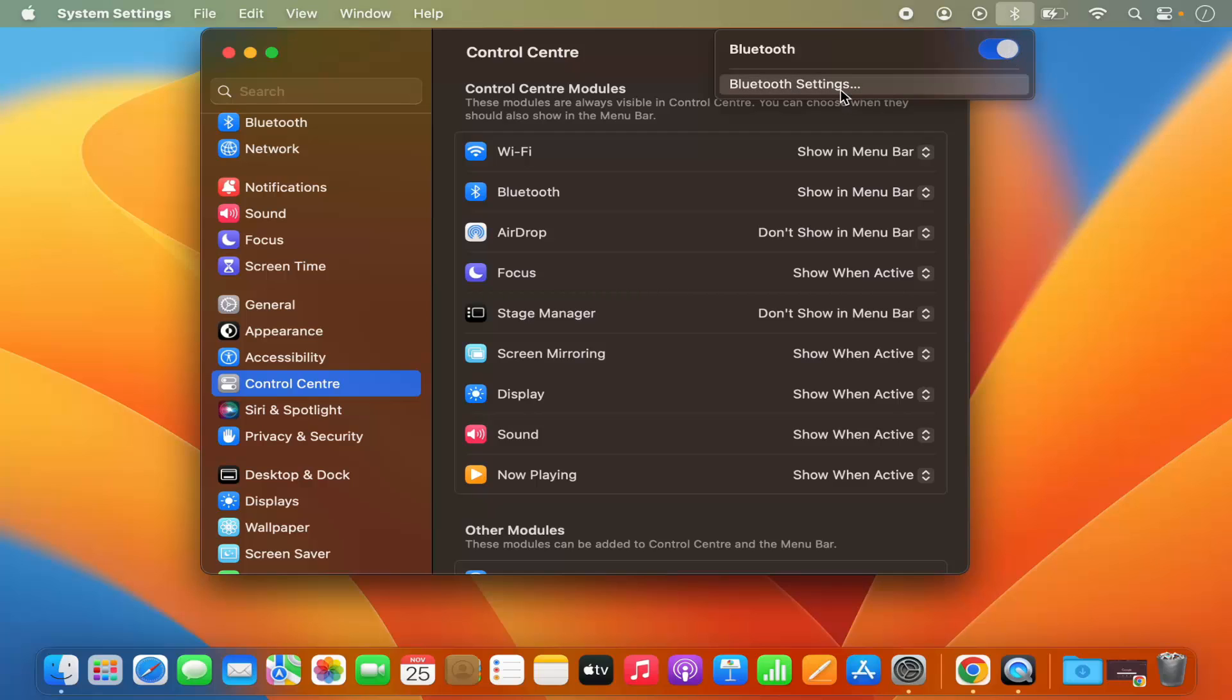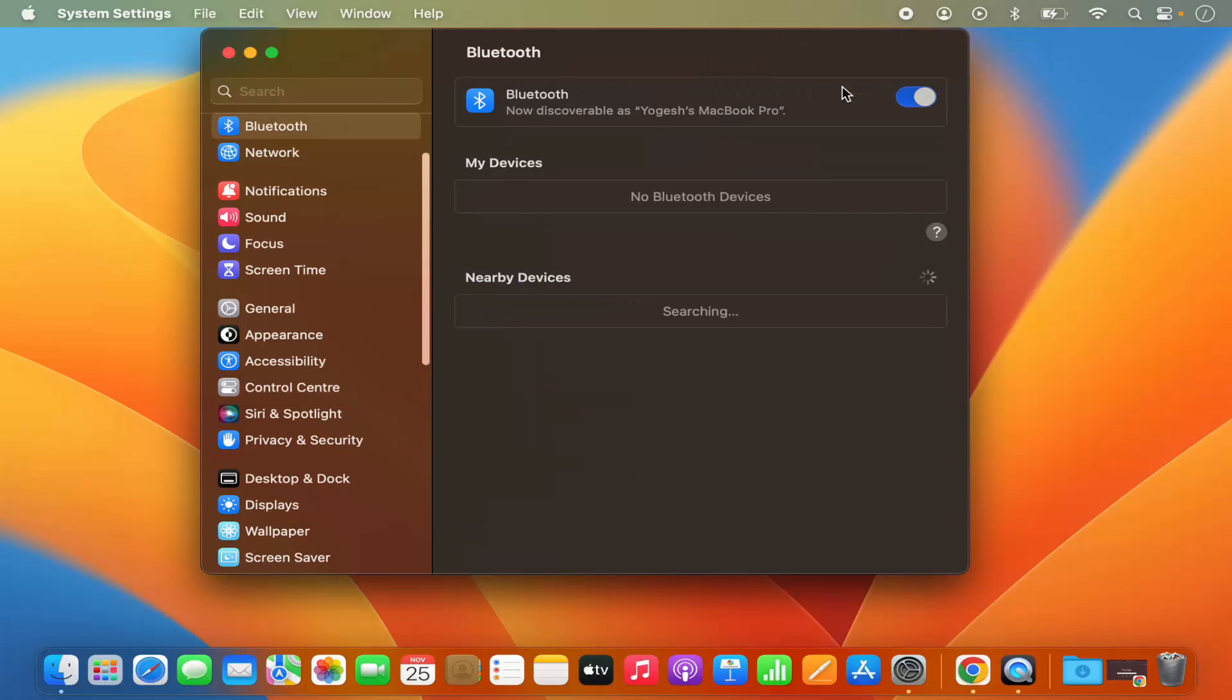Also, if you want to check the settings, you can click on Bluetooth Settings and it's going to open this Bluetooth Settings window here.